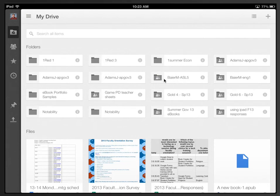Okay, and now we've created the folder, Adams J APGov 3. You can see I've put it up here three times.